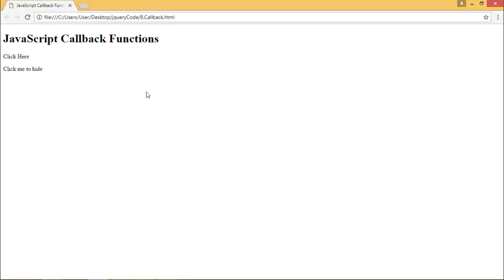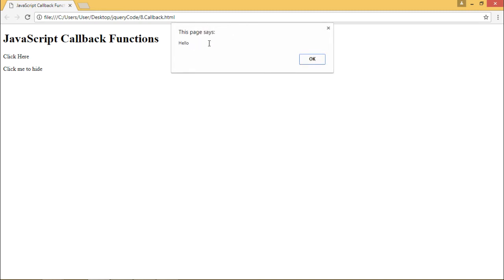First we click on our first div and we'll get an alert box saying hello. We got an alert box which says hello.